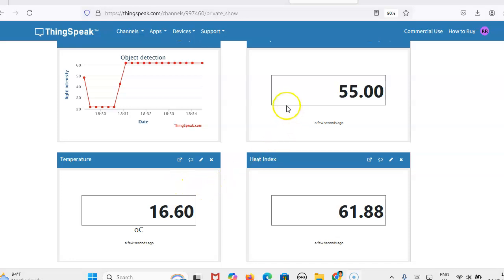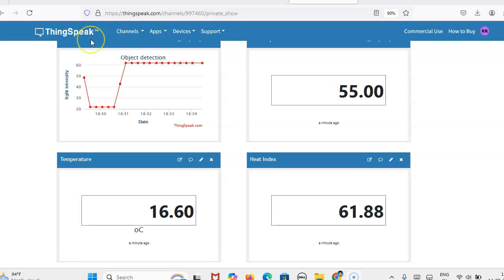So the cloud server we are taking as ThingSpeak.com. I have already uploaded how to create the channel and how to upload the data using Simulink.